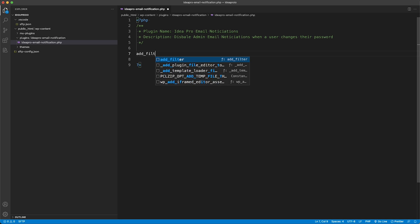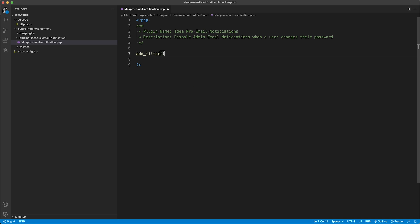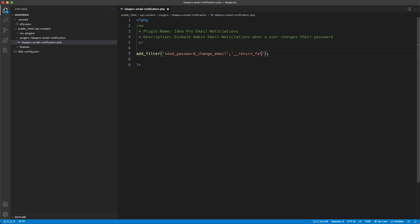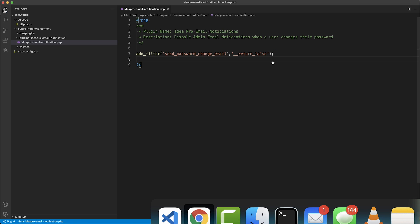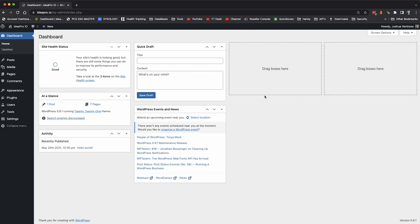We're going to add filter, and in this first argument here we're going to say send password change email, and then the second argument here we're going to do two underscores and then return underscore false. What that does is it just returns false.